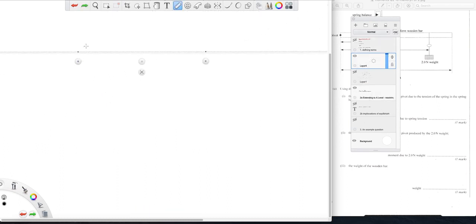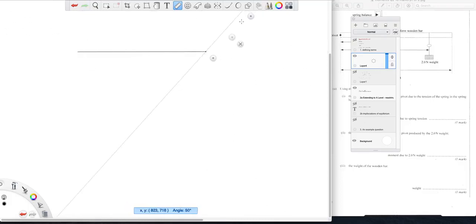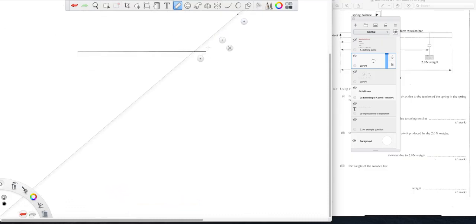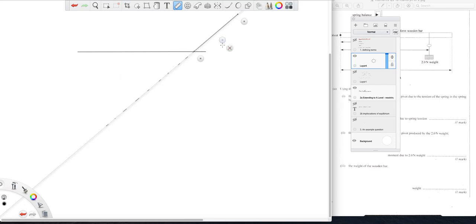If we take a beam and let's have a force acting at some angle to that beam, that would be the line of action of that force. If we then consider our pivot here...